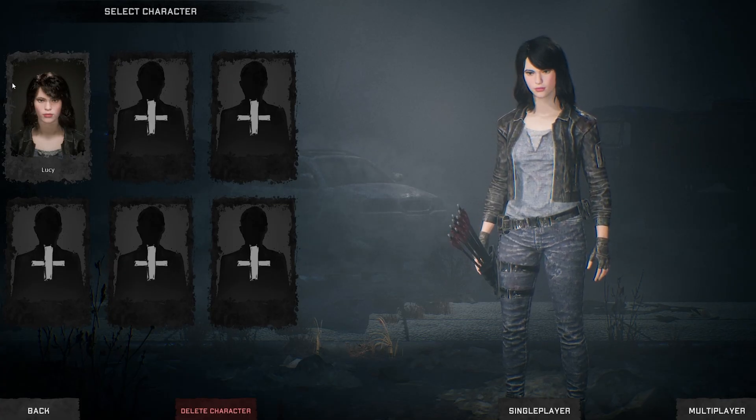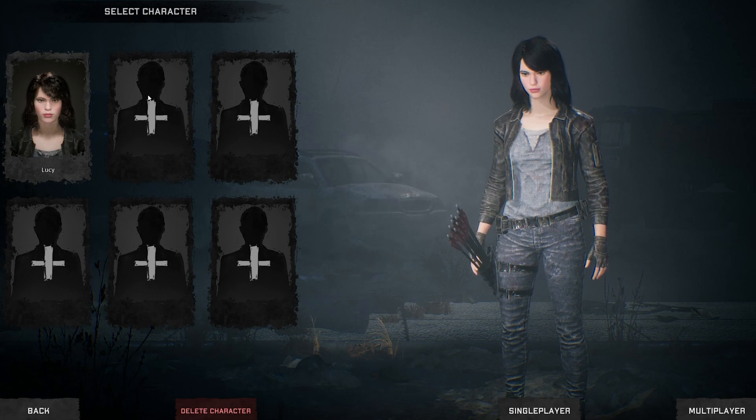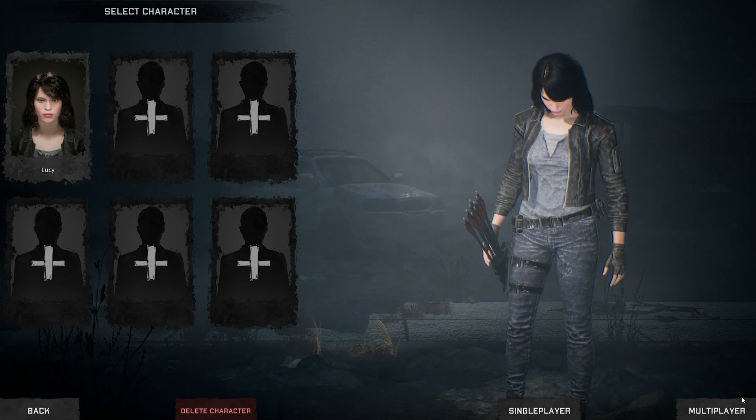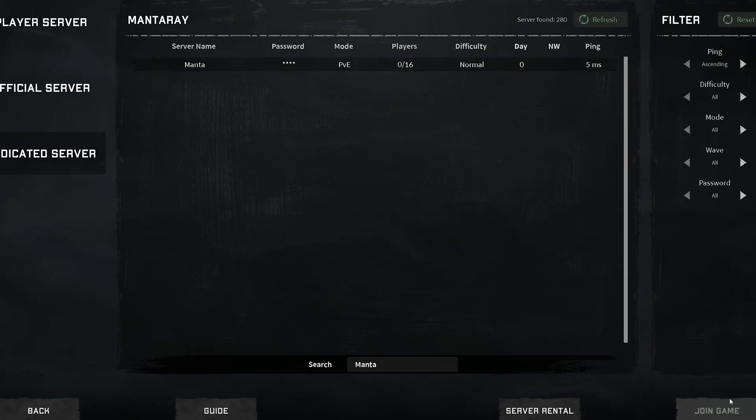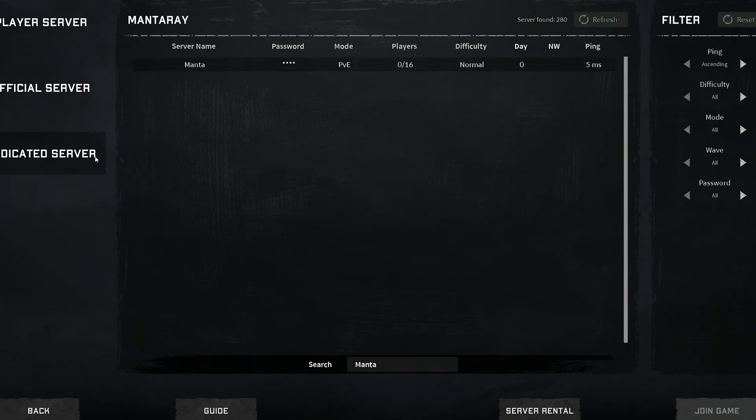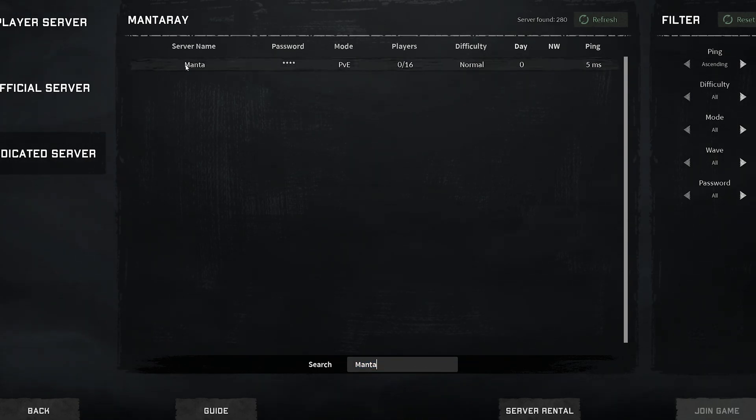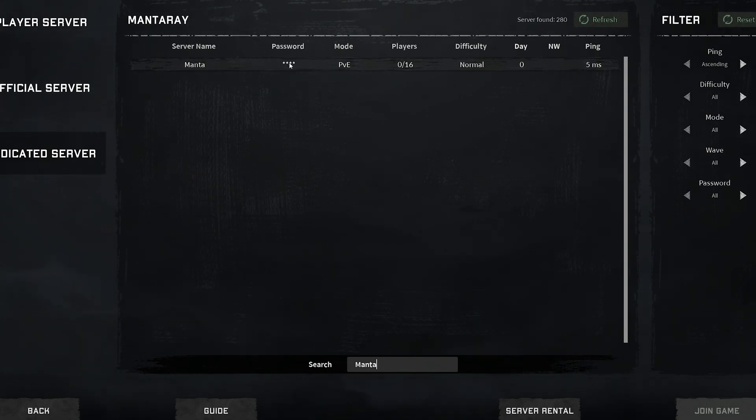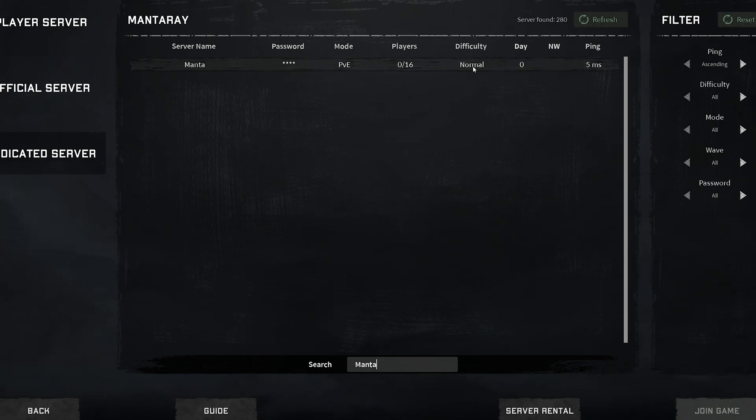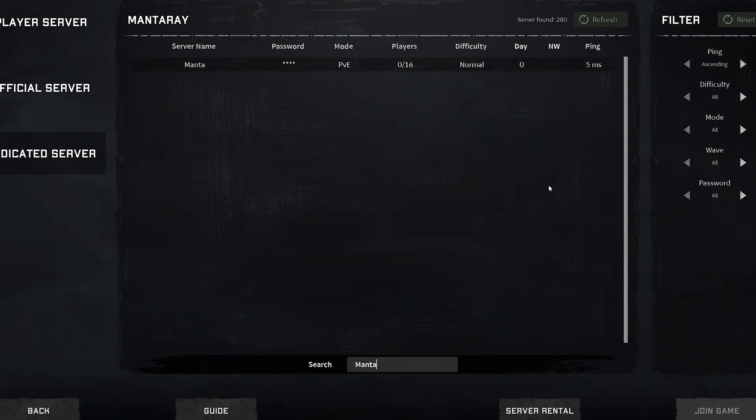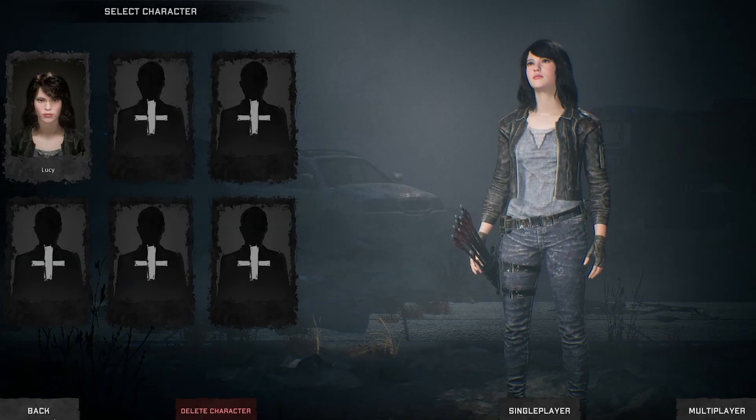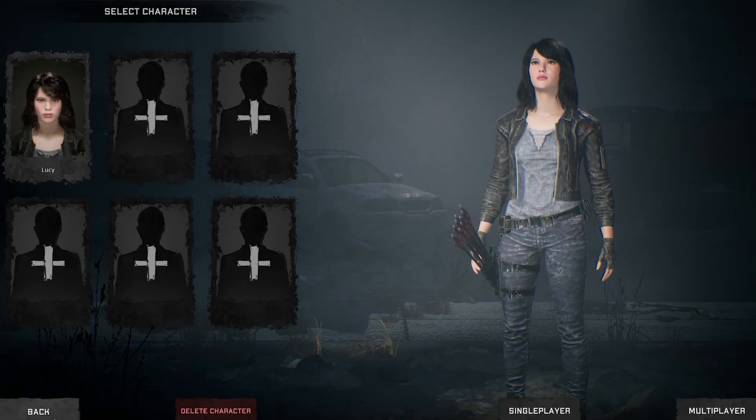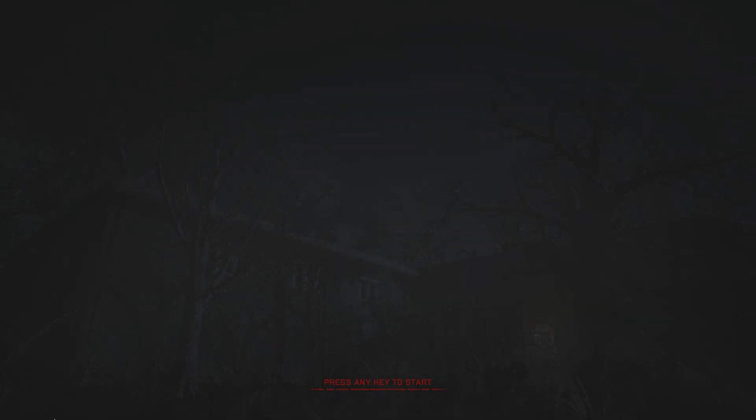You click on your character, you click Multiplayer, and then you click on the left here, Dedicated Server. Then at the bottom you type whatever you called your server. As you can see, there it is: Manta. There's a password on it for some reason, PVE, 0/16 players, Normal, and Day. And that is how you set up a—I forgot what game we're playing—Night of the Dead dedicated server.